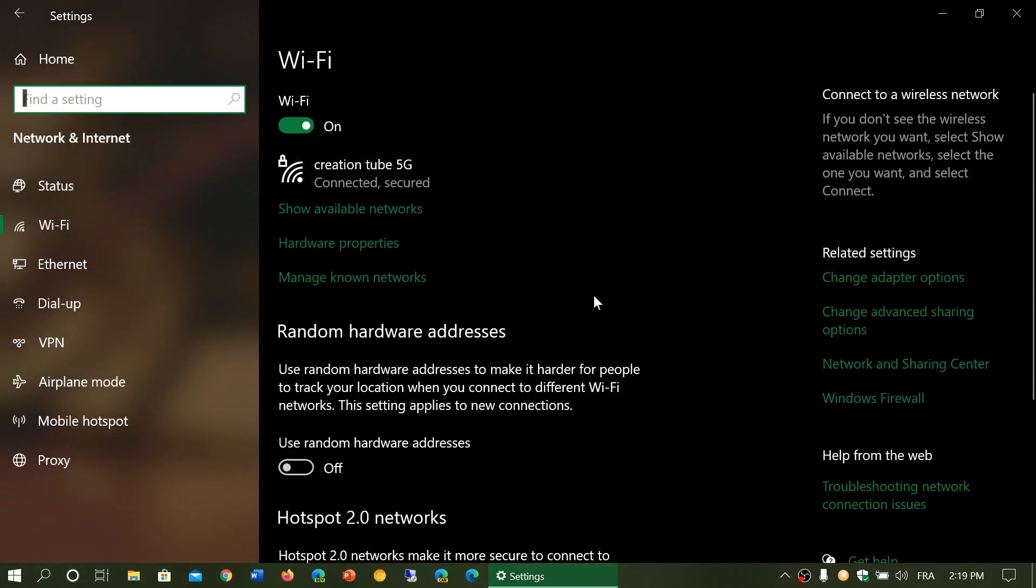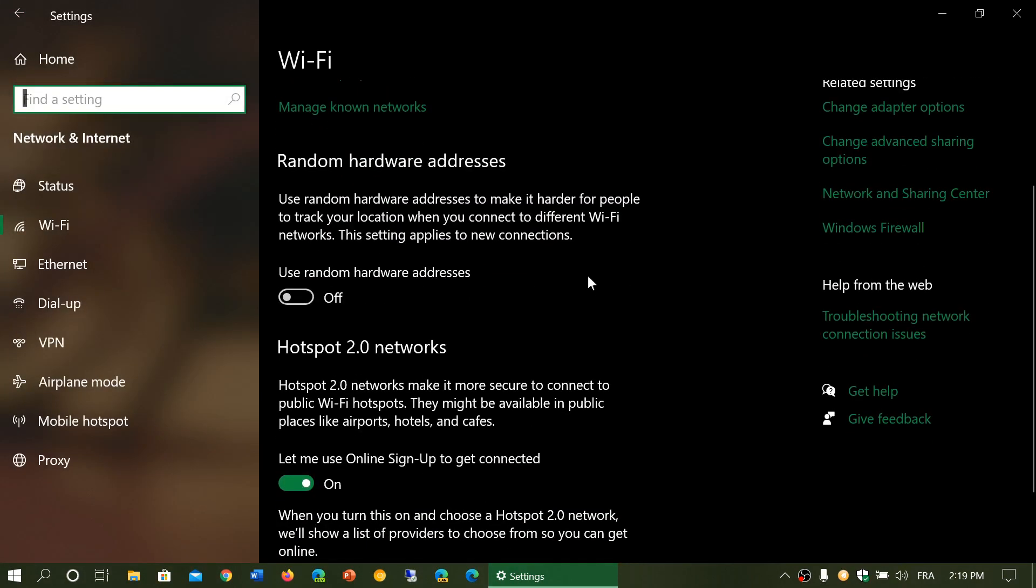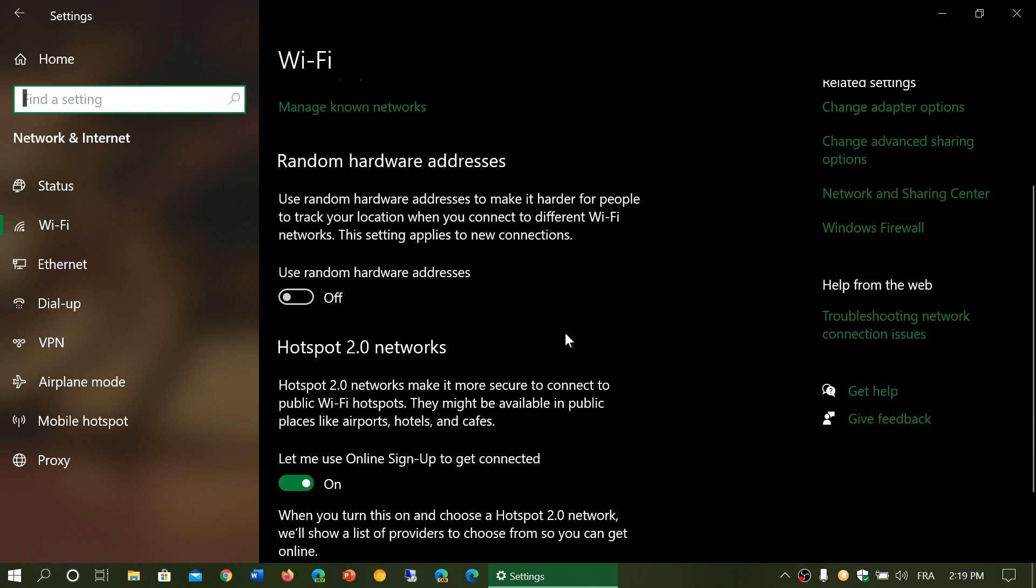Then you have random hardware addresses, which is, once again, I talked about it in the first video of net status. And it's basically when you connect to, especially to mobile networks, you have what is a MAC address that is actually identified there.